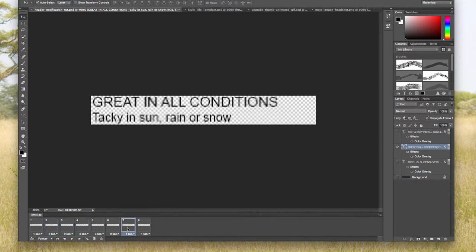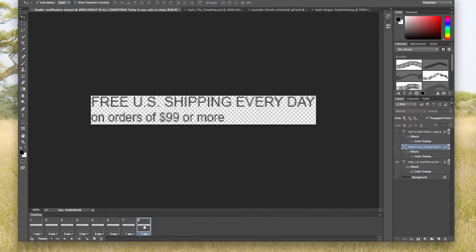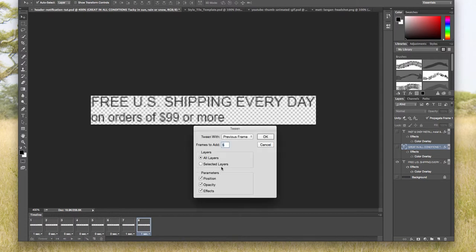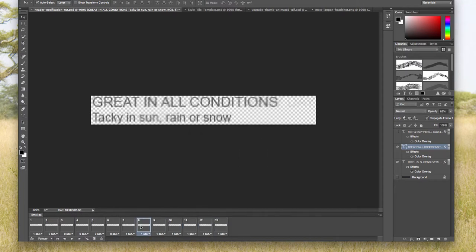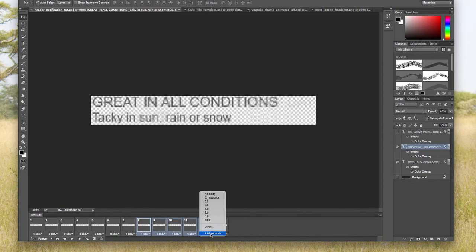Now I want to tween between the third and then the second primary frames. So I'm going to click on third and then I'm going to tween from previous frame, add five, click OK. I'm going to do the exact same thing here. I'm going to hold down shift and then click, hit the drop down and then no delay.